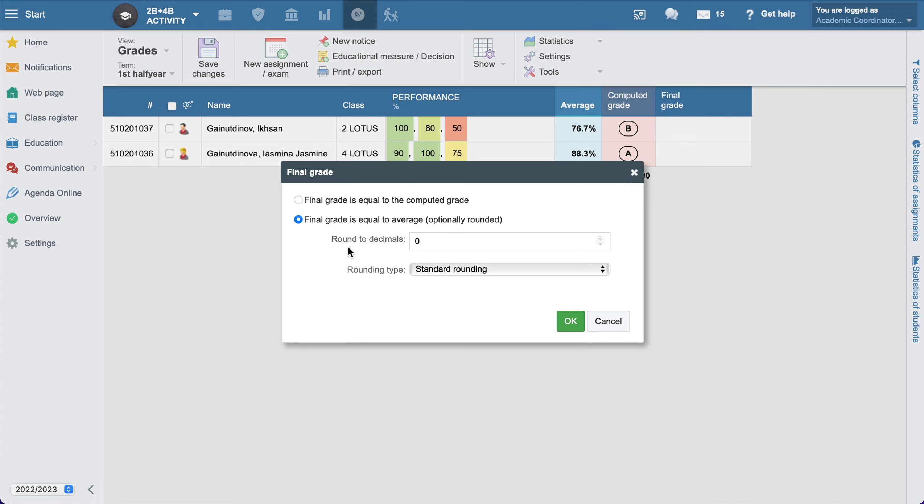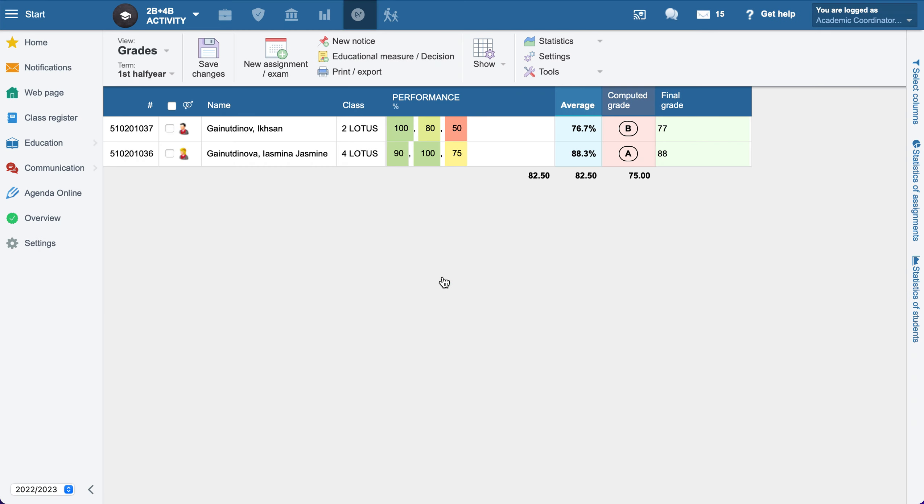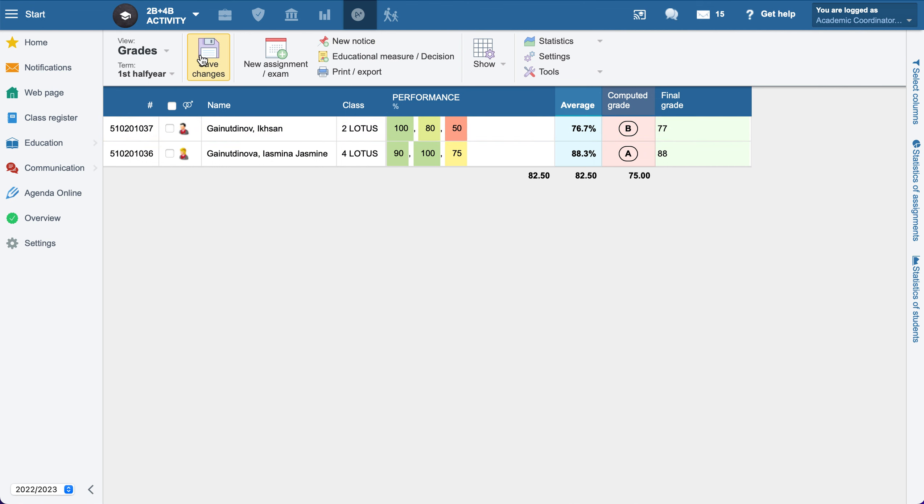Now we see that it's showing the average rounded to zero decimals. We see here 77 and 88. Now we need to save it.